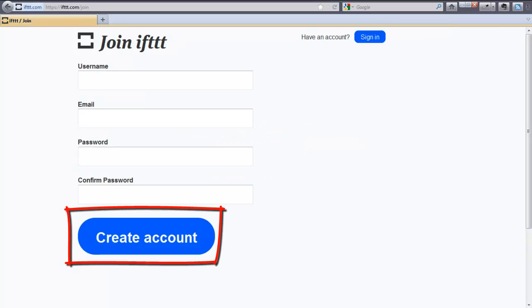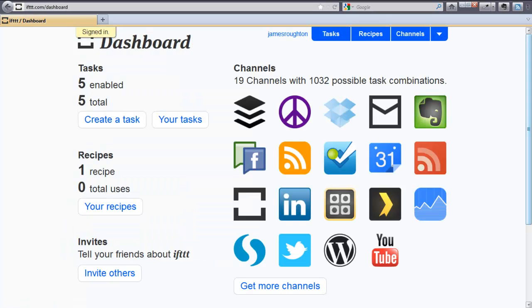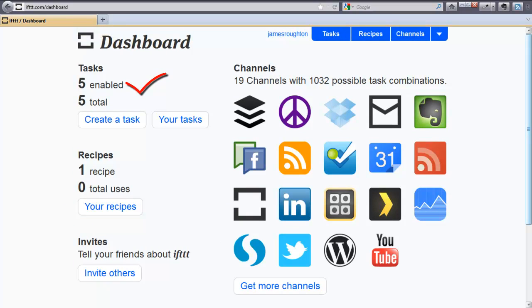Create an account, and once you have signed in, you will see a dashboard similar to mine. As you can see, I have created five tasks and am using all five tasks. In addition, I have created one recipe.